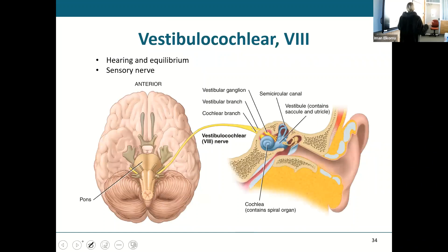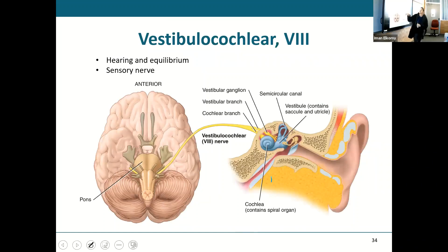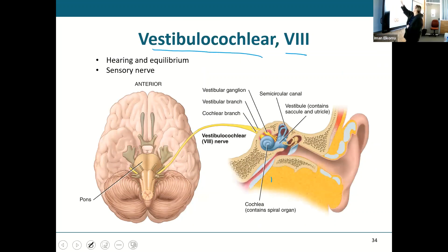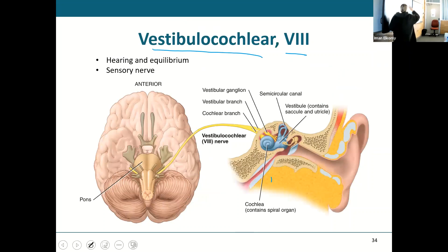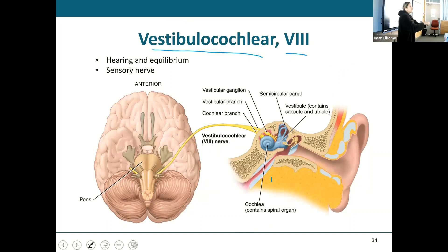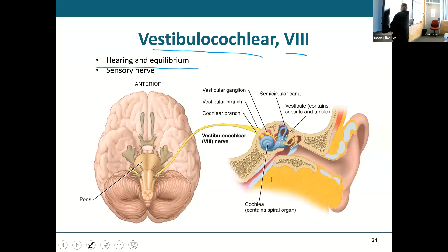Vestibulocochlear nerve — cranial nerve eight. It comes from two branches: the vestibular branch and the cochlear branch, which join to become the vestibulocochlear nerve. What does it do? Hearing and equilibrium. It is a purely sensory nerve. The cochlear branch is from the cochlea — that's hearing. The vestibular branch is from the semicircular canals — that's equilibrium.